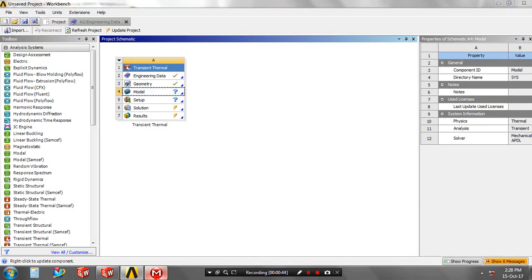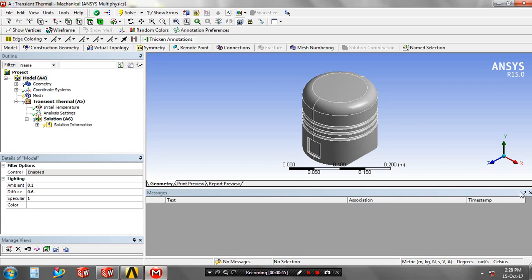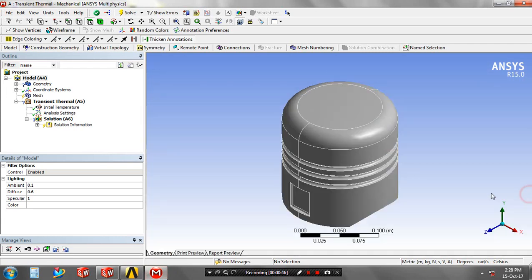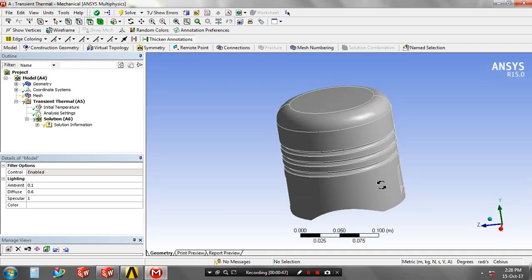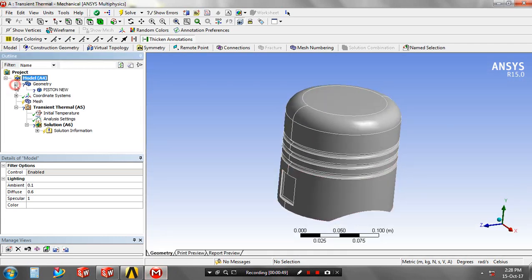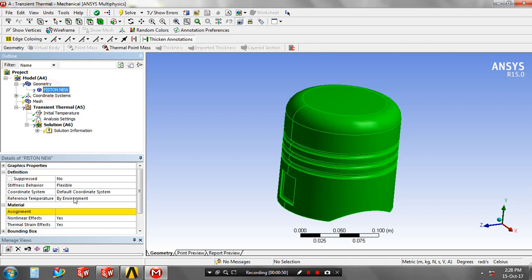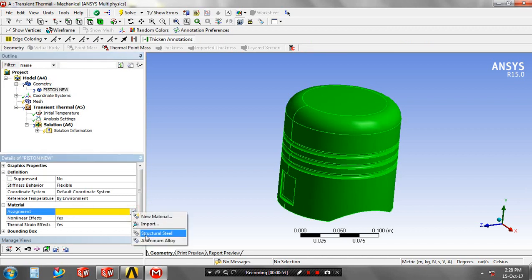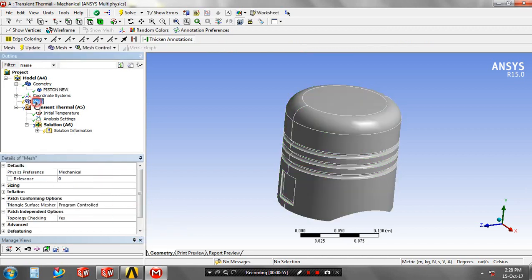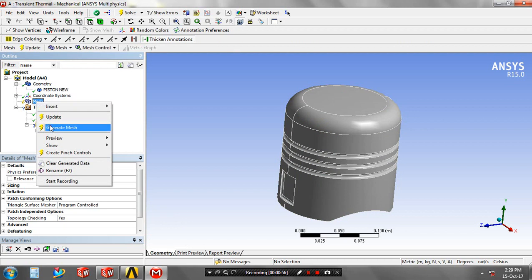Then go to the model tree, select geometry and specify the material based upon your requirement, then right click on the mesh and click generate meshes.